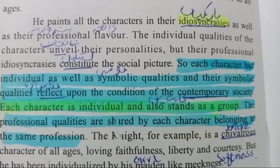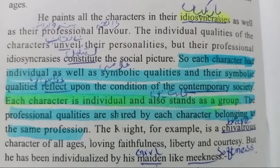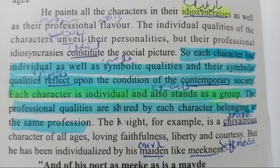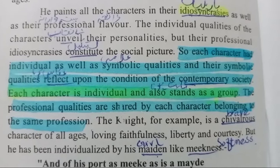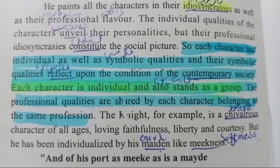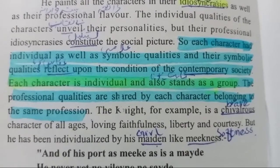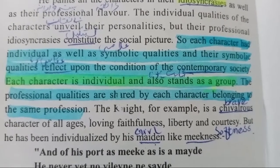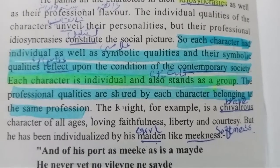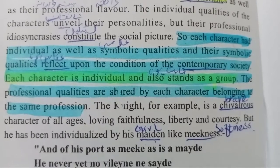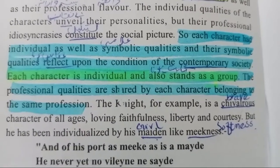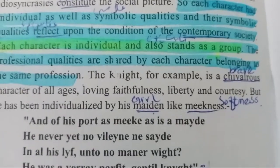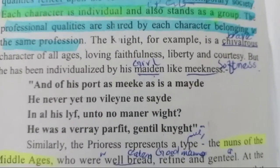The professional qualities are shared by each character belonging to the same profession. For example, the Knight is the chivalrous character of all ages — ہر دور کا ایک بہادر کردار. Loving faithfulness, liberty and courtesy are found in him, but he is individualized by his maiden-like meekness. جوسر نے اس کی لڑکیوں جیسی نازکی کو سامنے رکھتے ہوئے اسے انفرادی بنایا ہے.